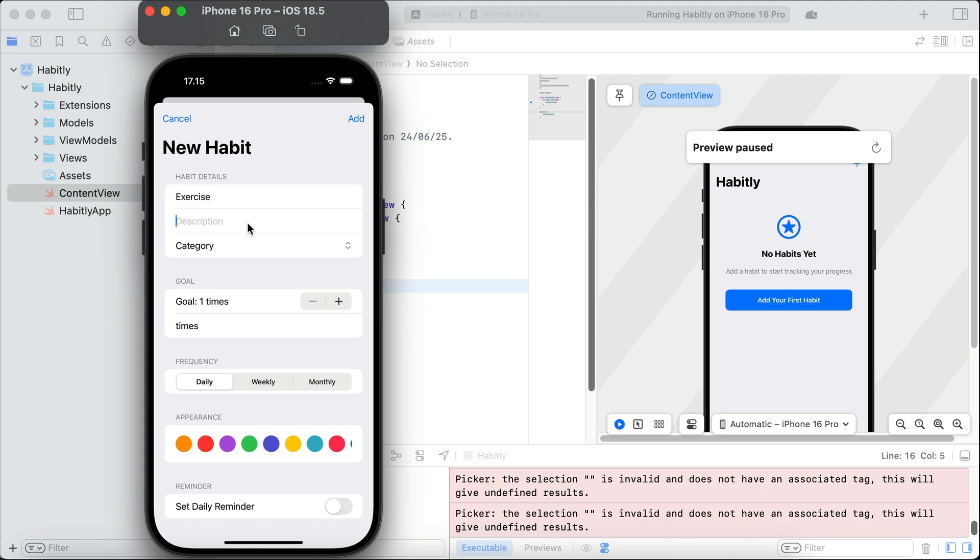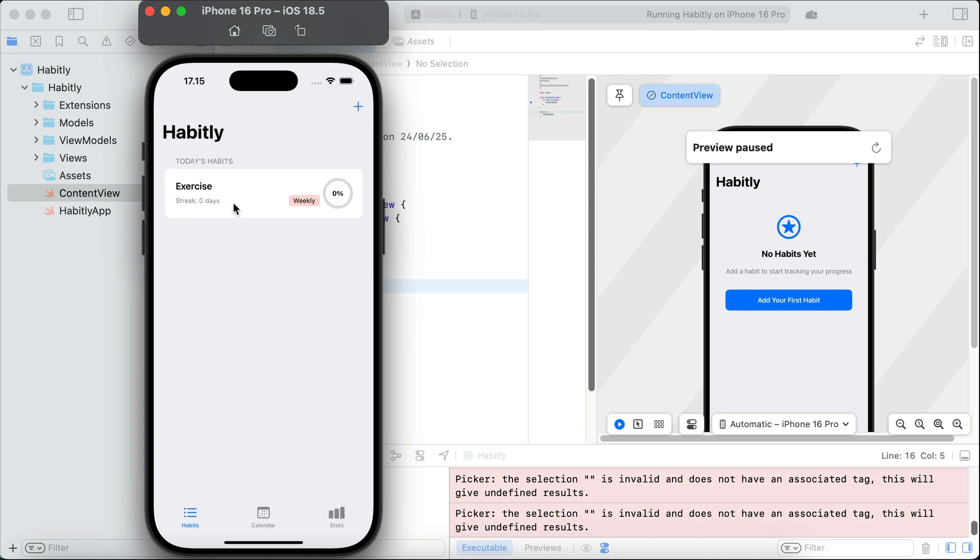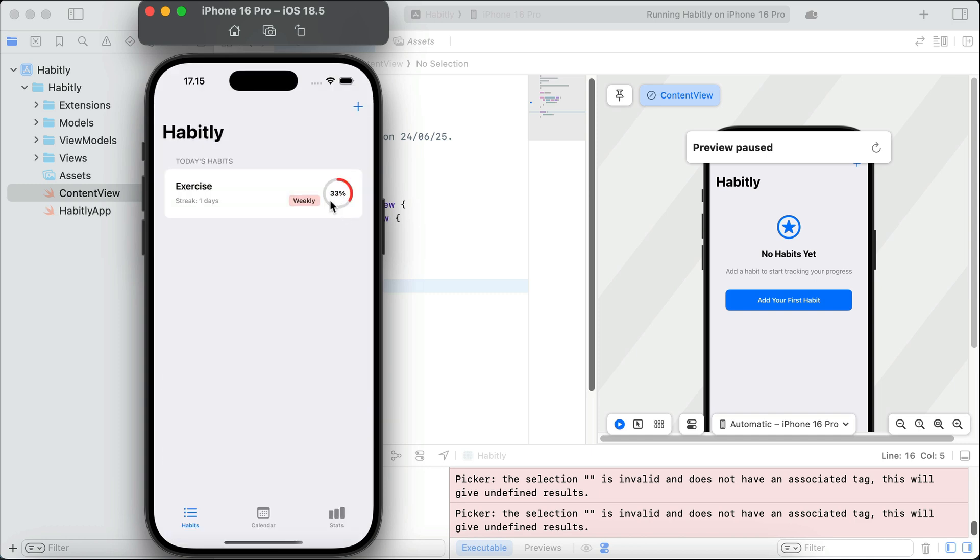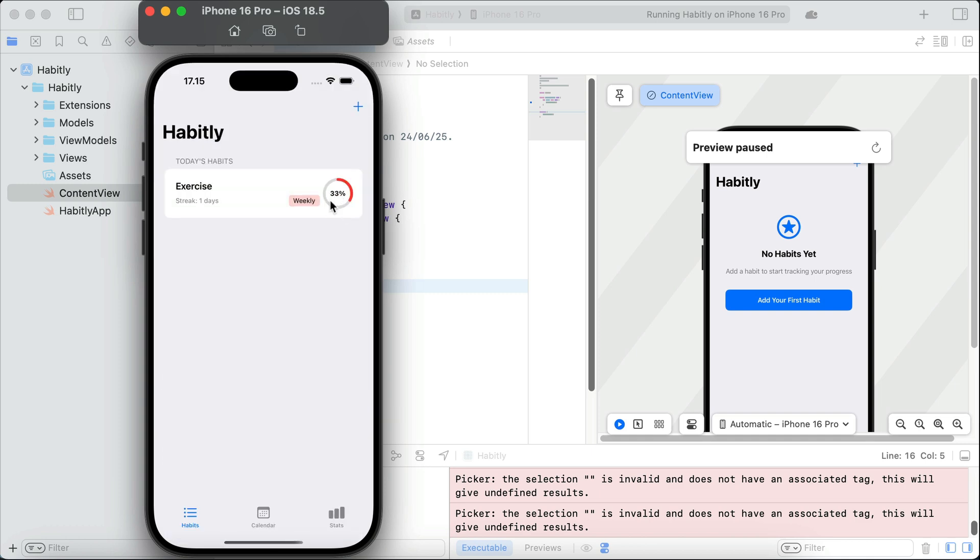This time, it's a habit to exercise. And just fill some details here. And so, yeah, the app is already functional. And you can see that all of this is generated with a single prompt. So, great job, cursor.